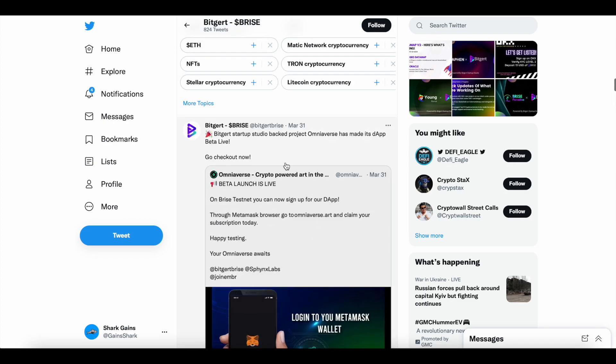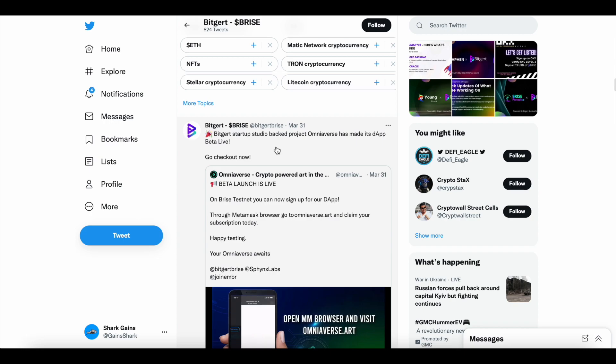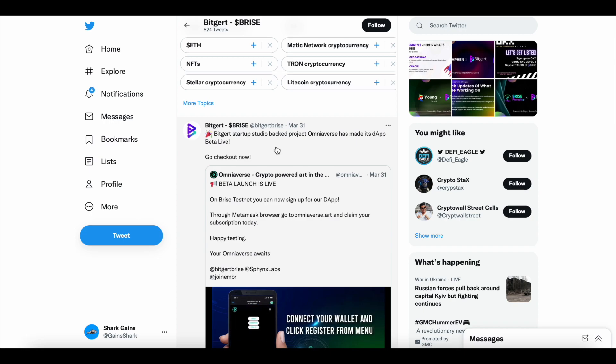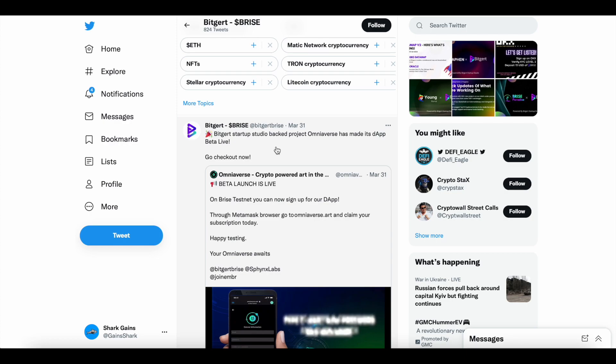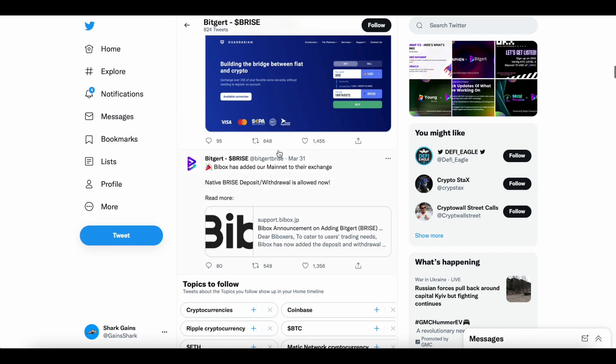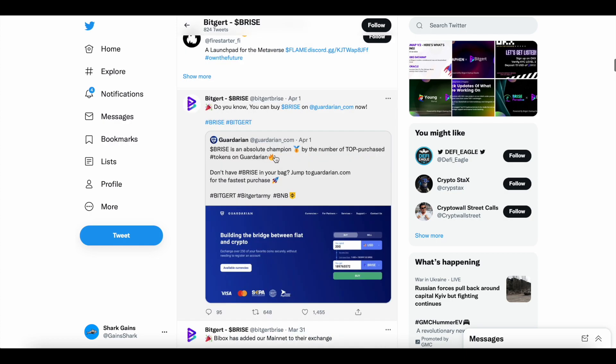Coming up here, BitGert Startup Studio, go back to Omniaverse, the D-AppBeta is live for the Omniaverse project. If you're interested in that, go check that out.